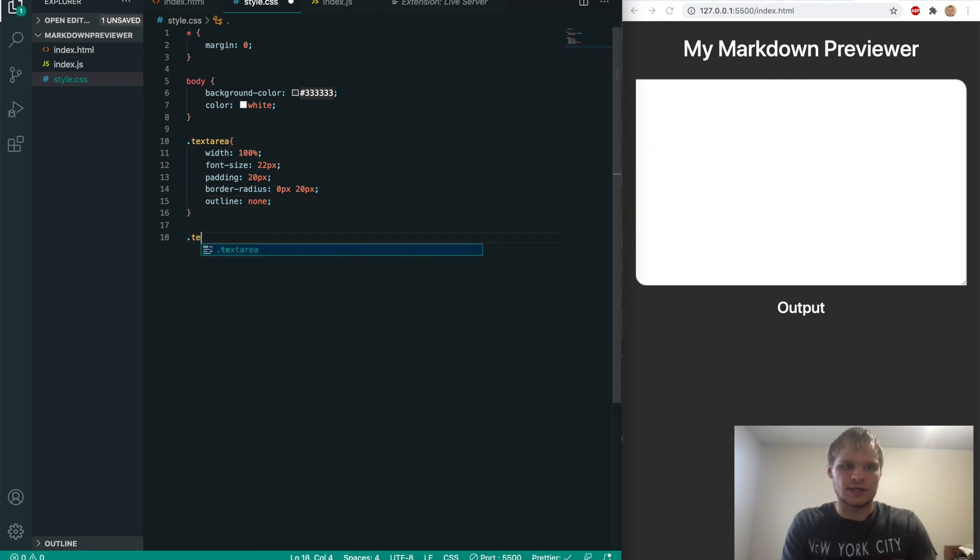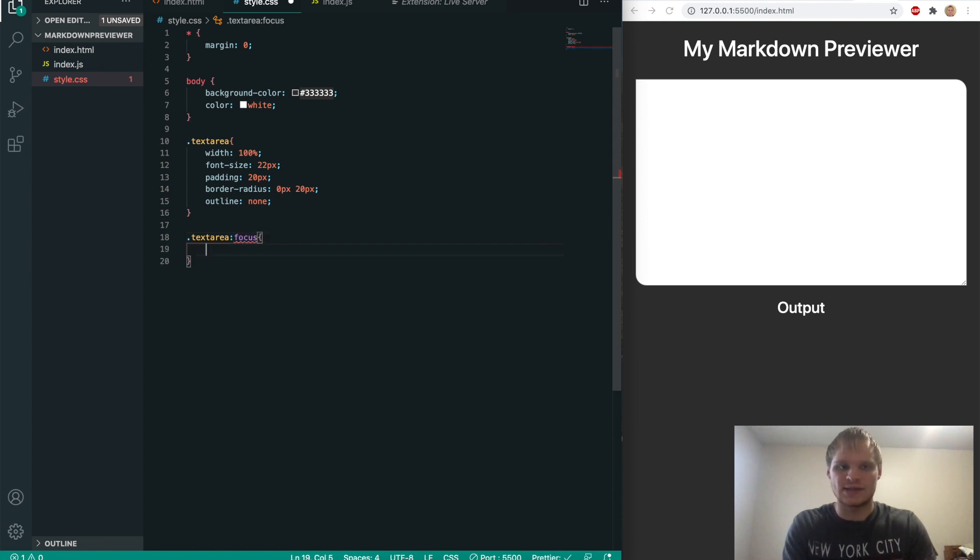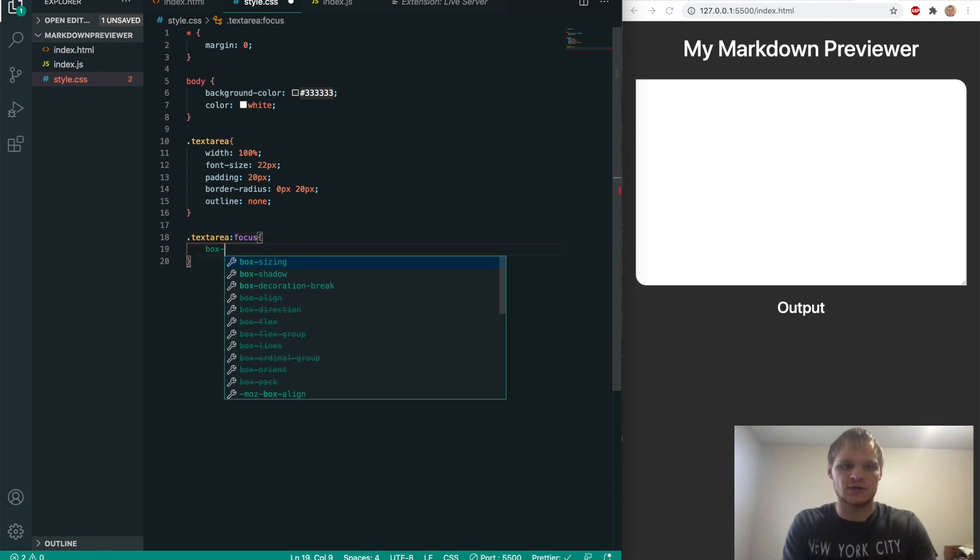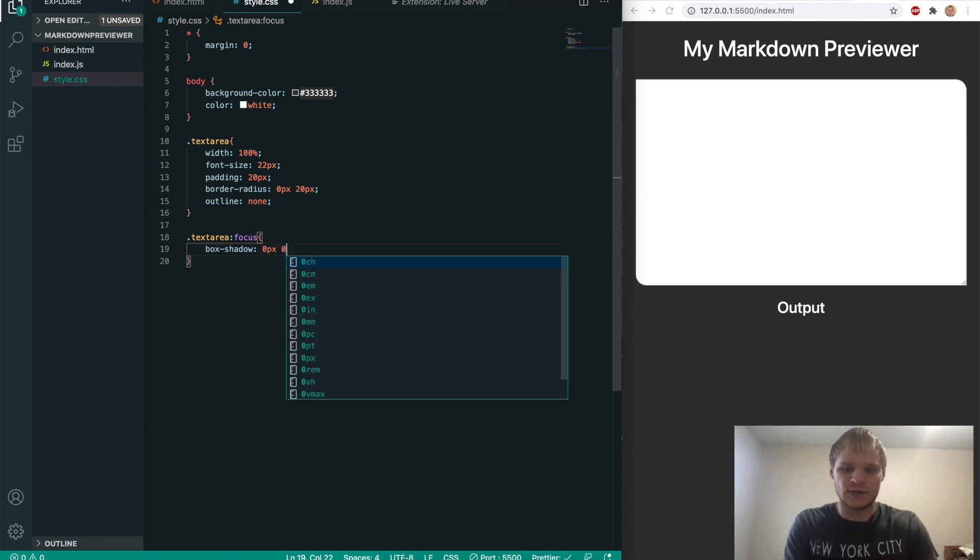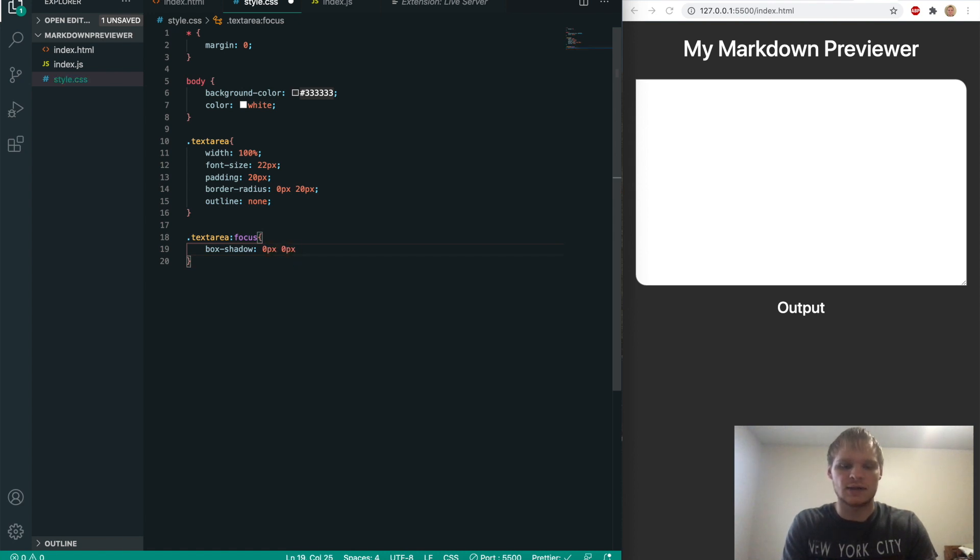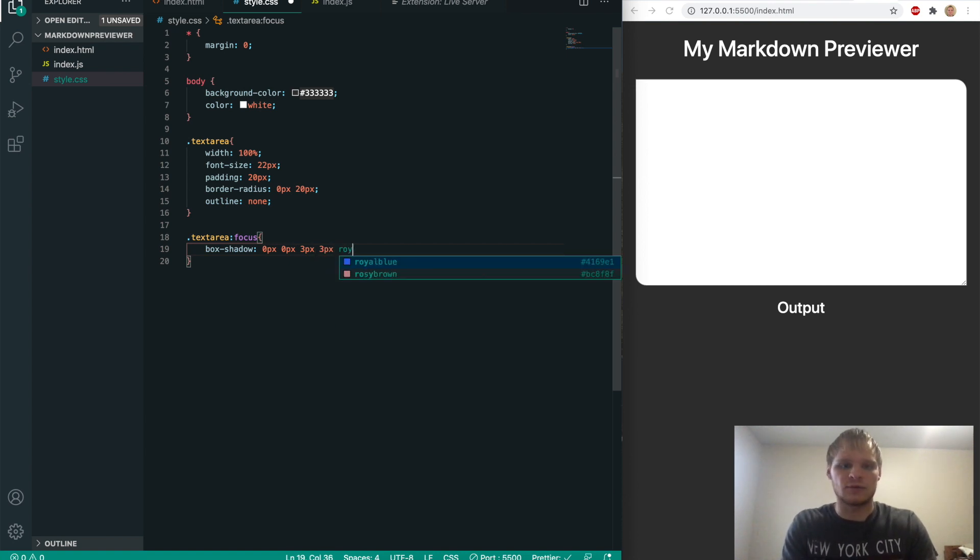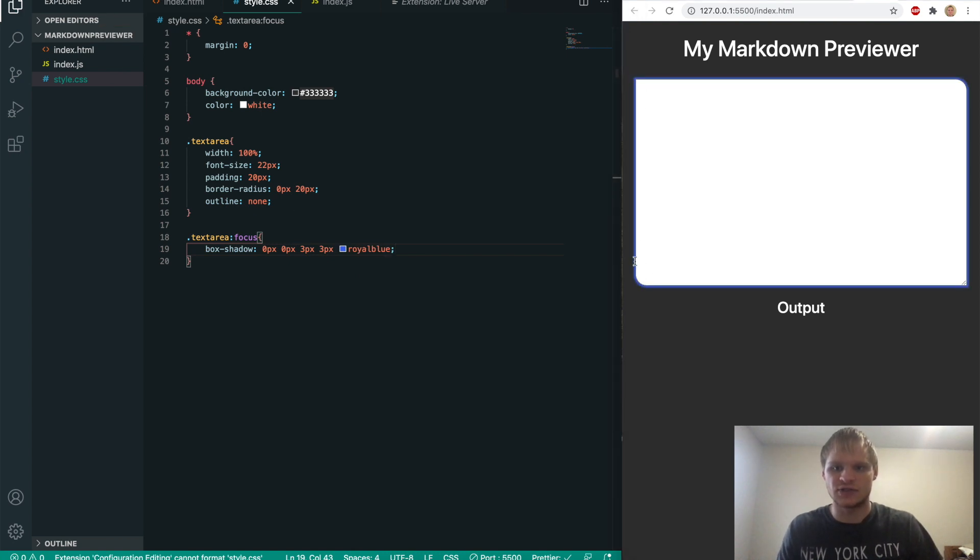So I'm going to do that text area focus. So when we actually do click into it, what we want to do? We want to add a box shadow to it of zero pixels, zero pixels for the X and Y, and then three pixels for the width of the blur and three pixels for the intensity or something. And then we want to make that royal blue. So then save that. And then now when I click into it, it follows the edges perfectly around and it looks pretty nice as well.